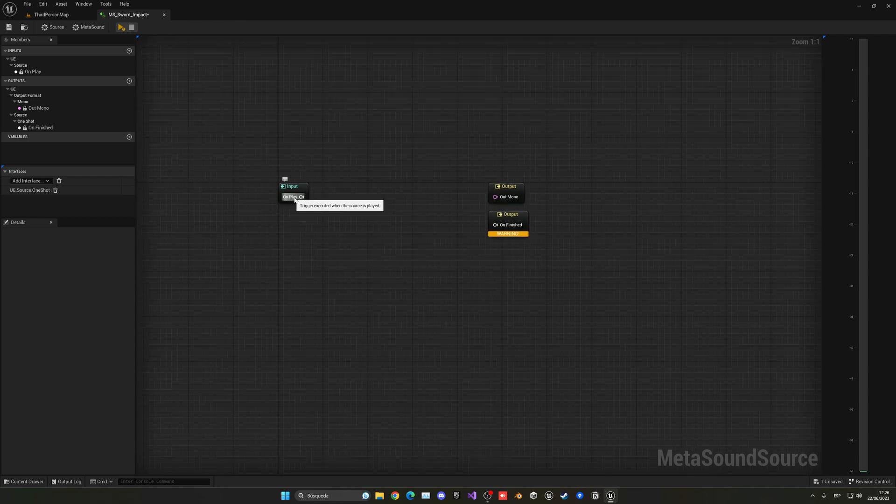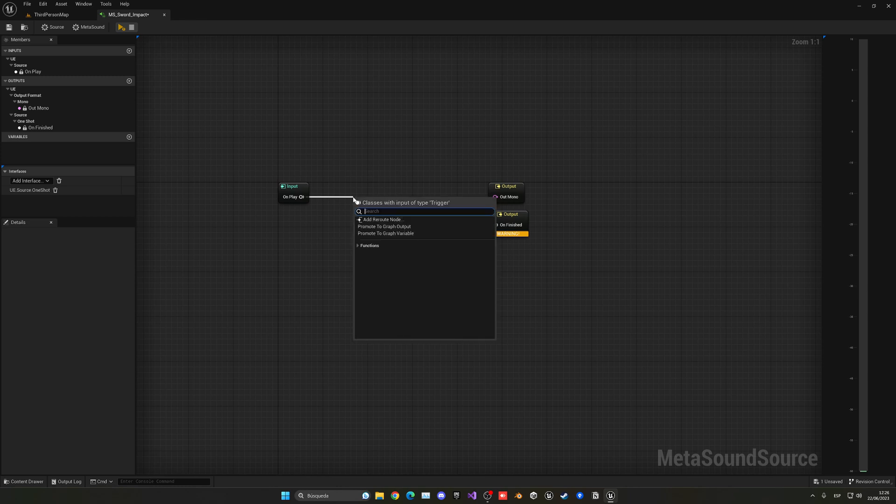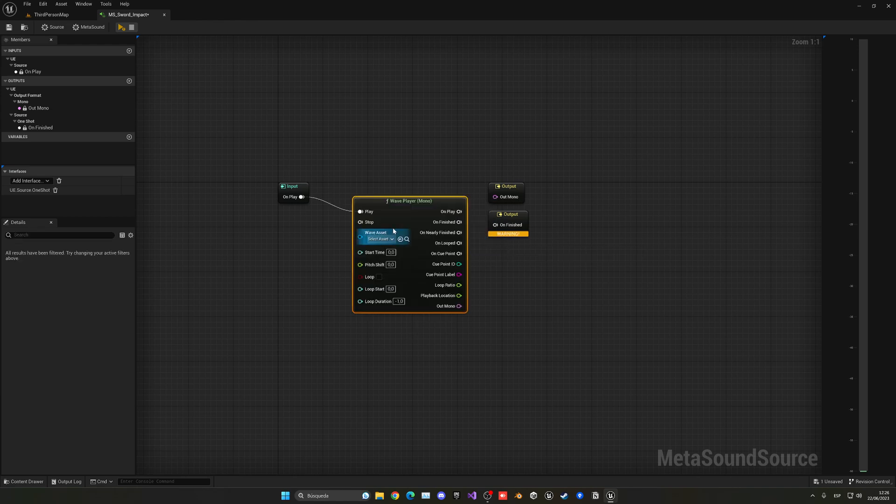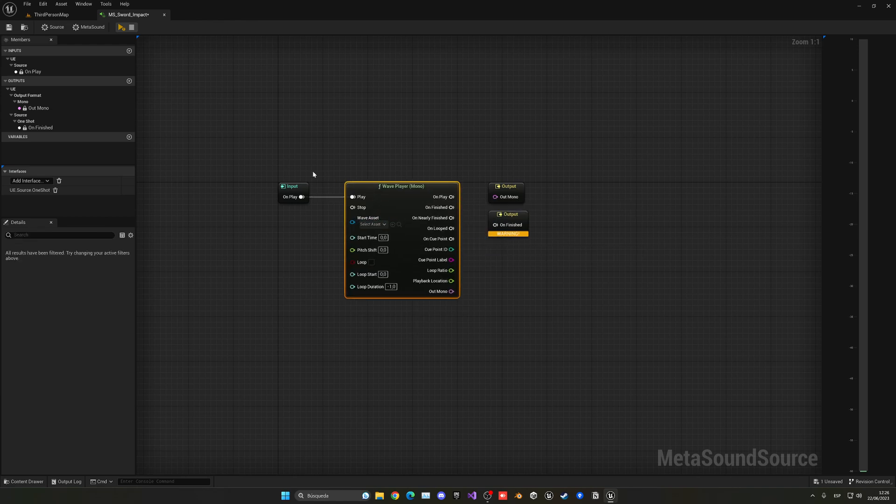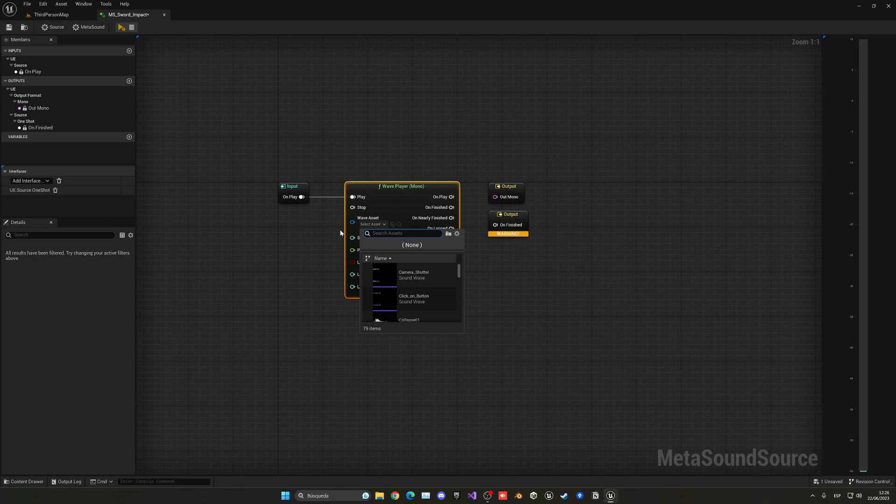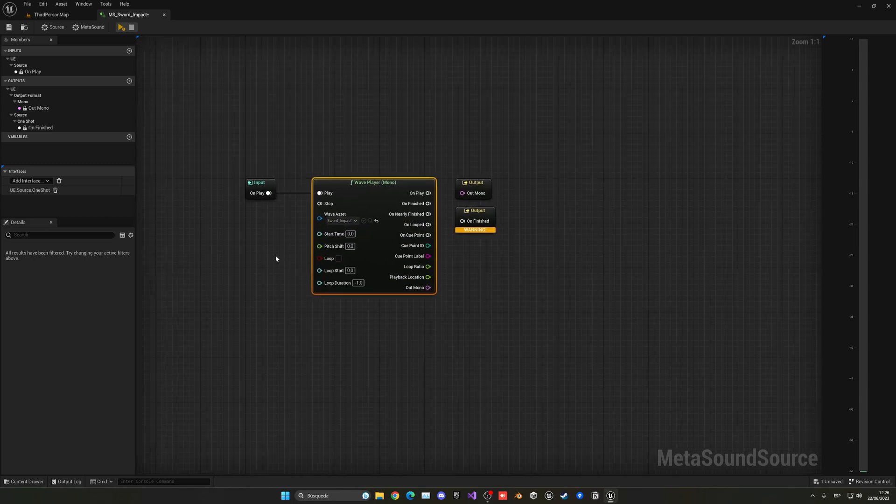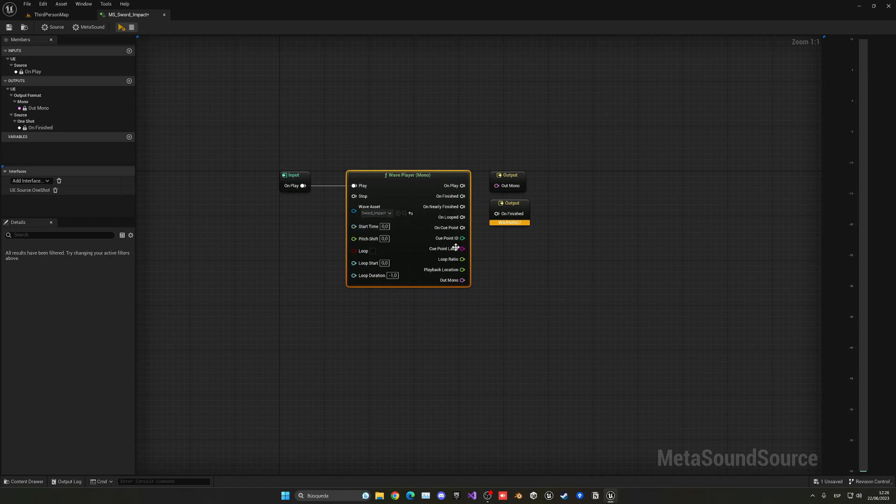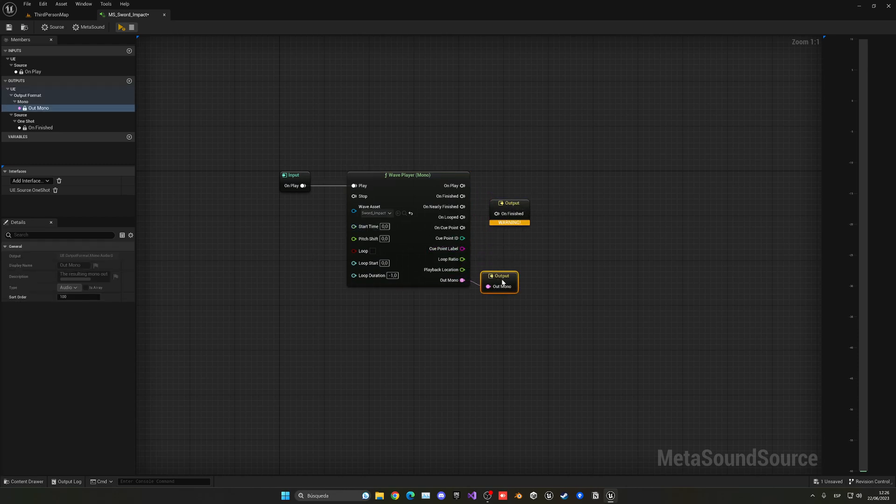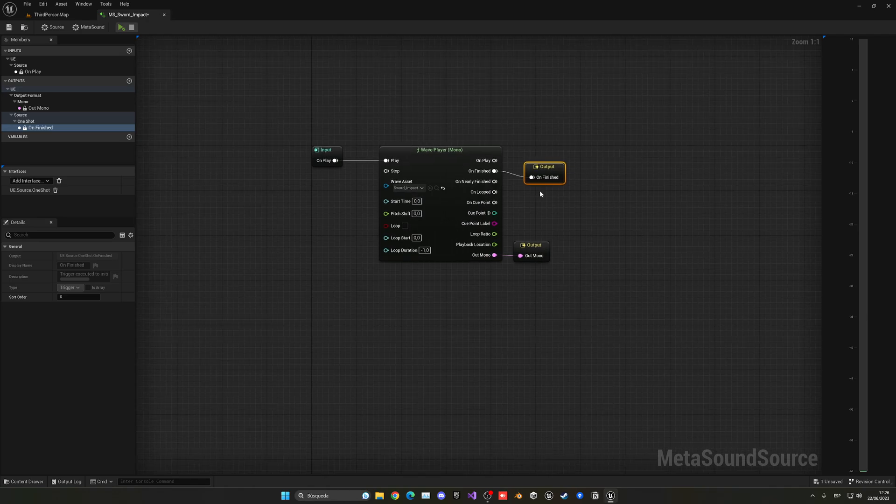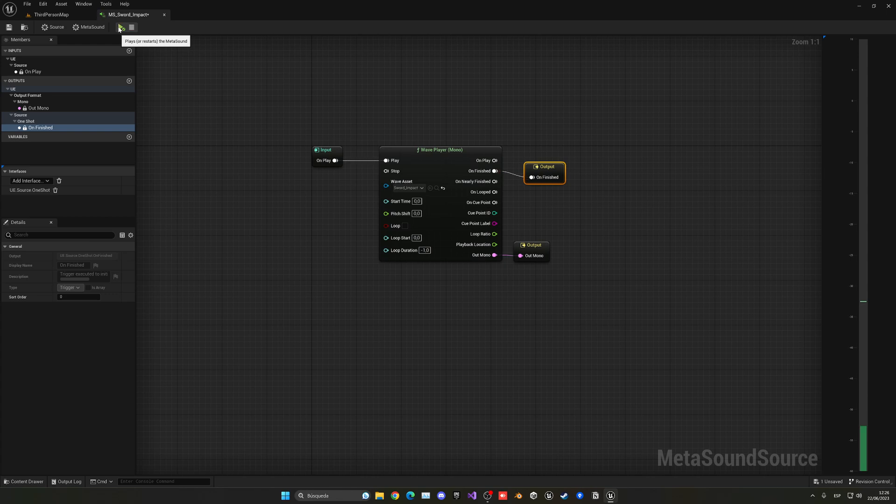Alright, so what we're going to do here is run the input when we press play of the audio. Go ahead and just play a wave player. In this case it's going to be mono. And basically this is just going to play a sound file. In this case let's search for my sword impact, which is this one. And basically the output will go into the out mono. And when it's finished it will go into the output on finish. So right now I just press play and just play the audio as it is. Okay? As it was before.